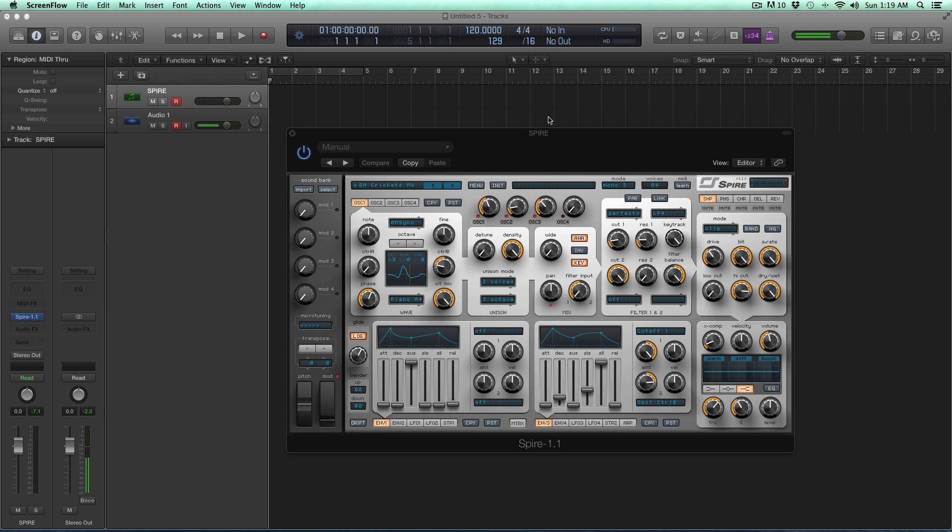So without further ado, I will see you in the next video where we're going to be talking about your first 30 minutes inside of Reveal Sound Spire. I will see you guys there.